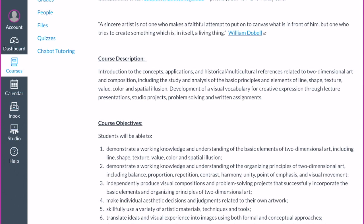The course description: this is an entry-level course based around the concepts, applications, and historical references of two-dimensional art and composition. This class is meant to be an introduction for anyone going into any field in the arts. You're getting a lot of vocabulary, the basics of design, and it's meant to help you in whatever path you choose in the arts.